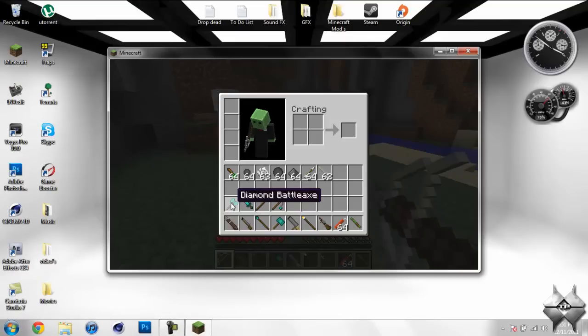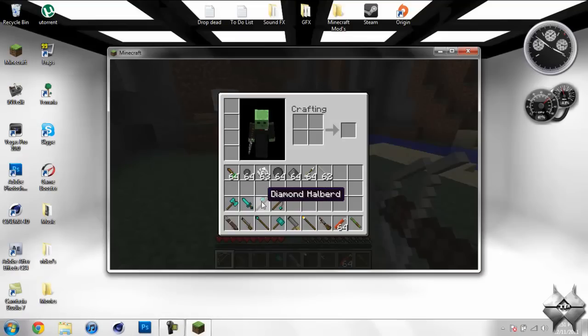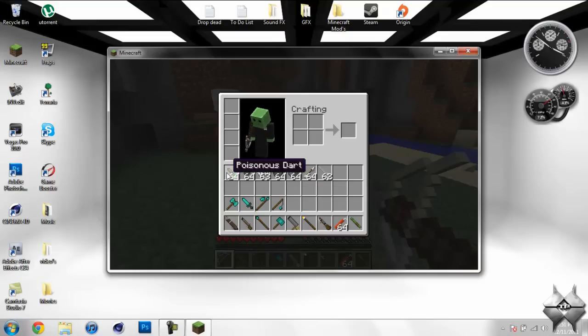Also a back saddle, a battle axe, a knife, and a halberd, and a flail.